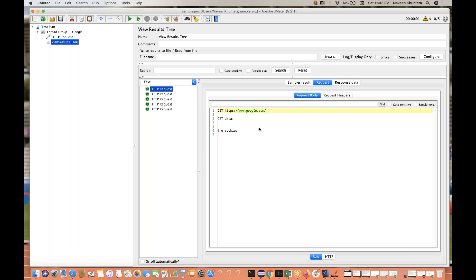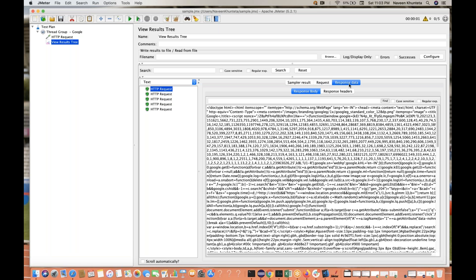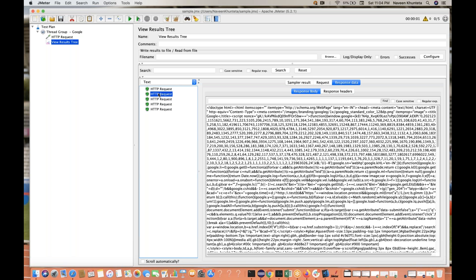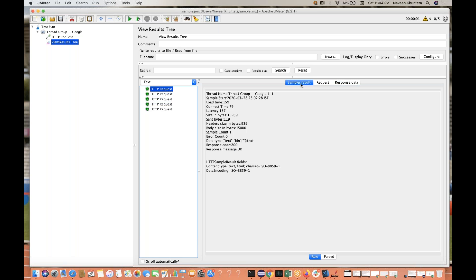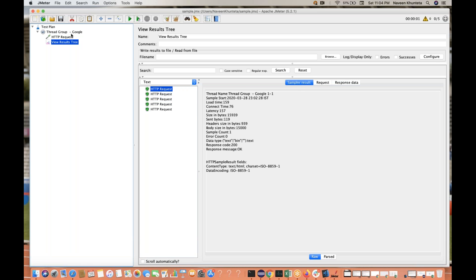You can see the request — what kind of request we are sending. This is a GET request from an API/REST API point of view. This is the URL we are sending; right now we don't have any request data. And this is the response we are getting — the complete Google page, the complete HTML DOM, for each of the five requests.